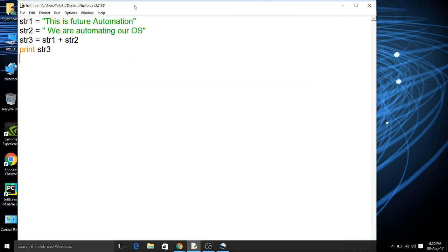So 'This is future Automation. We are automating our OS.' Python is very much easy.